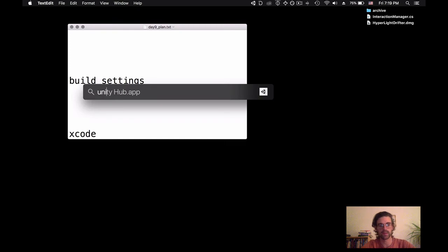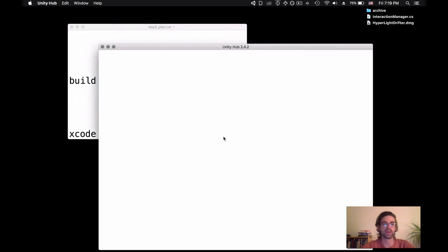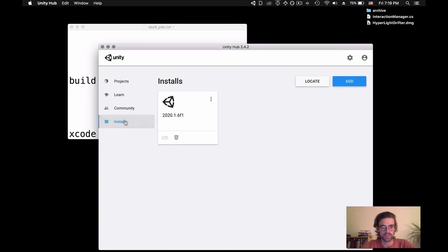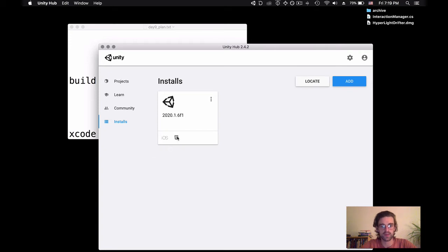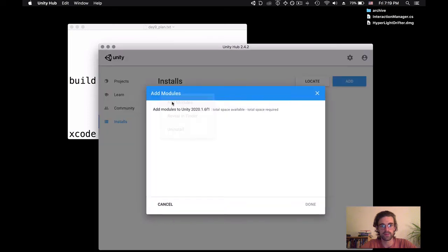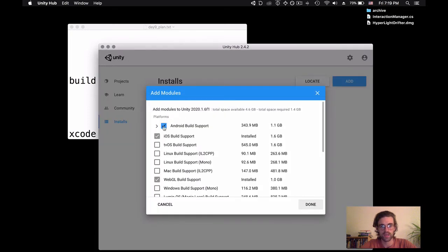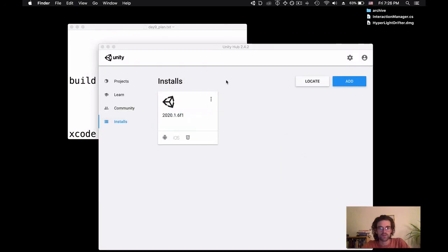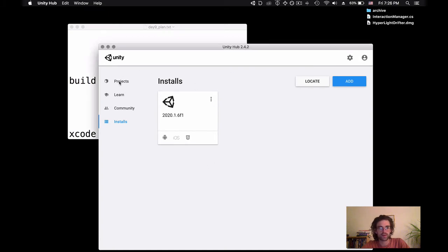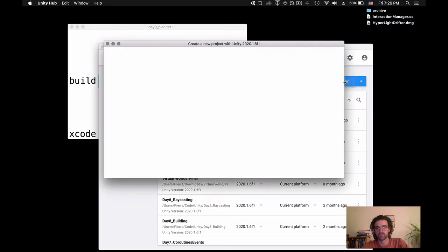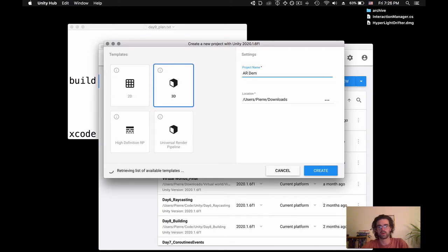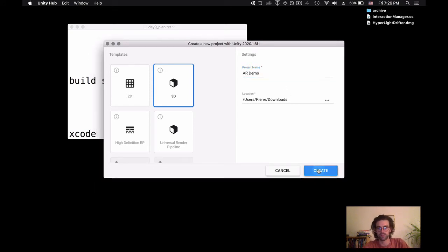Let's get started by opening the Unity Hub. The first requirement is that because AR is on mobile, we need to check that we have mobile components installed. I only have iOS build support and web build support, so I'm going to add Android by clicking add module, Android build support, and install it. Once that's done downloading, I'll go to projects and create a new one called AR demo.